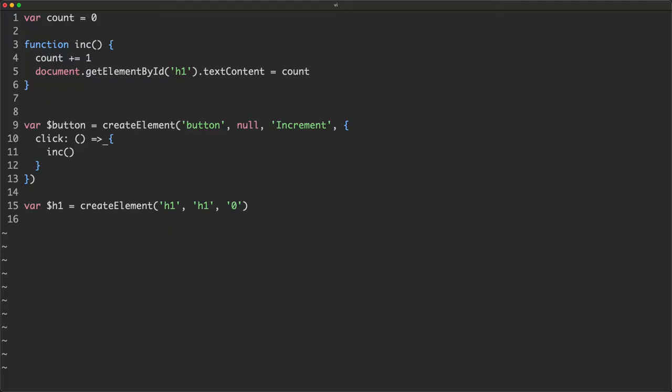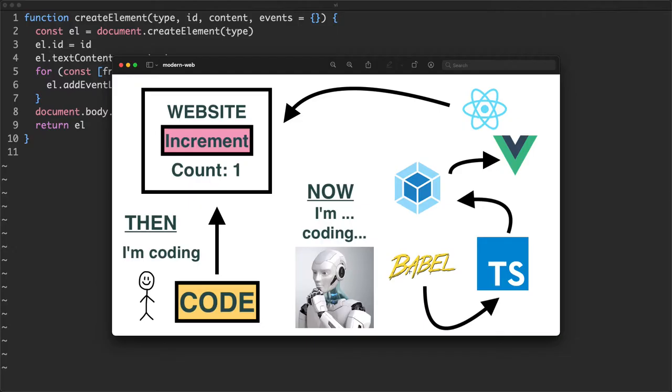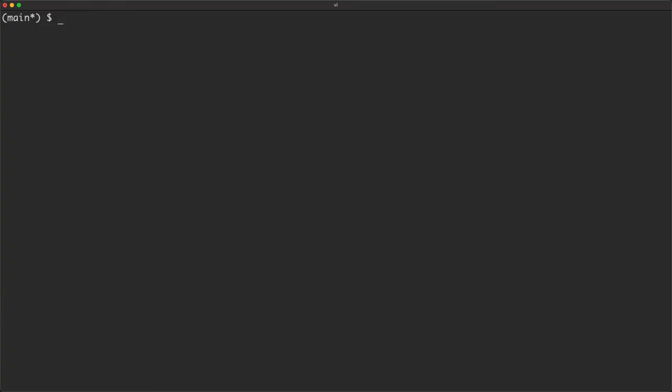We do have an ES5/ES6 problem. I'm using an arrow function which is not going to be valid in ES5 JavaScript - the JavaScript everyone is using because we have old browsers. And in utils we're using object.entries which is also not valid ES5. We need to find some way to make this into valid ES5 JavaScript, and that is where our first tool comes into play: Babel. Babel is a JavaScript to JavaScript compiler - it compiles JavaScript to maybe an older dialect, for example ES6 to ES5.